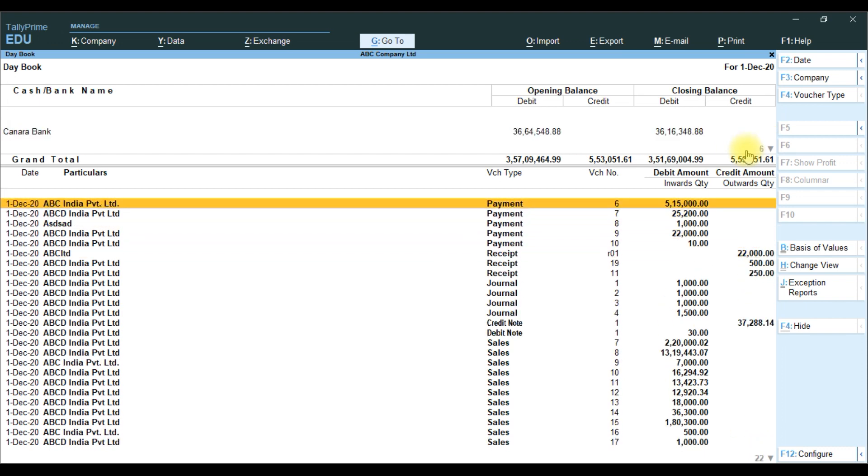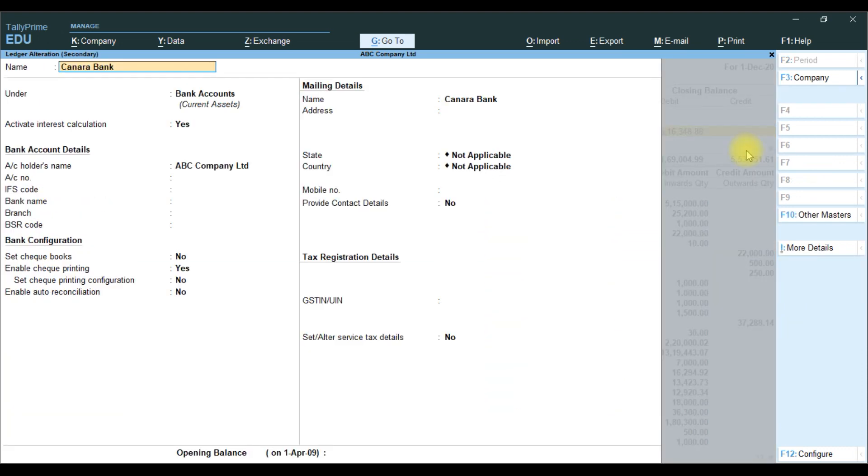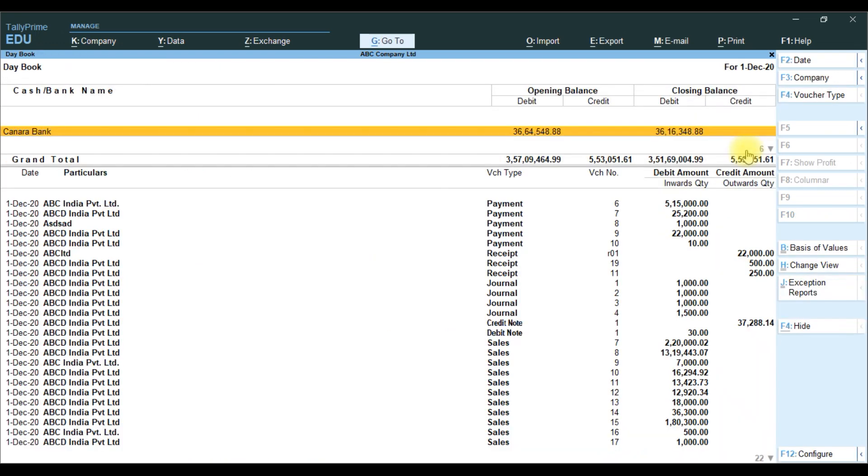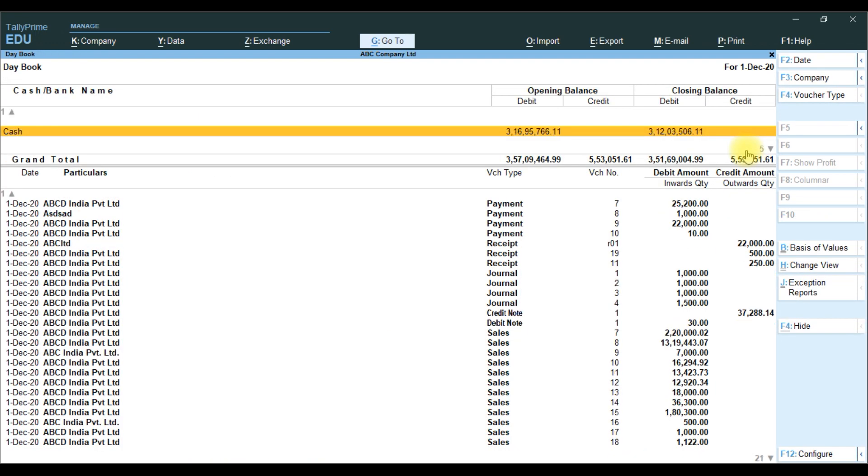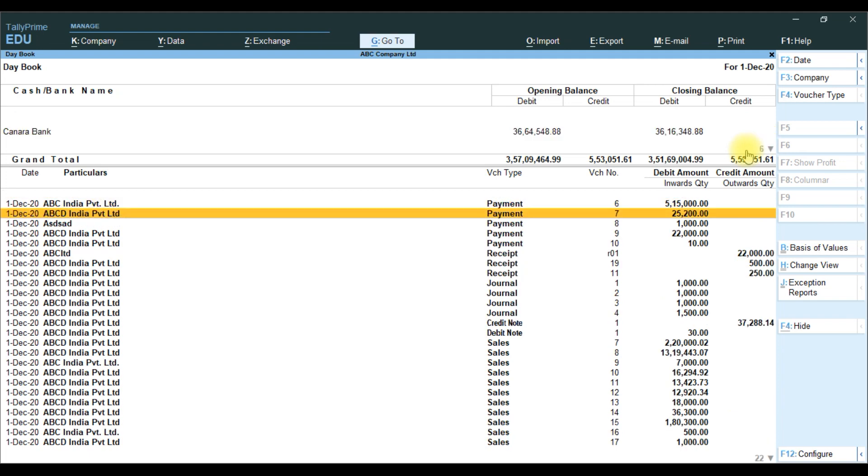We can go inside. Click that. It will go inside to the cash and bank ledger. At the bottom, grand total shows total amount, opening balance, total debit and credit, closing debit and credit.